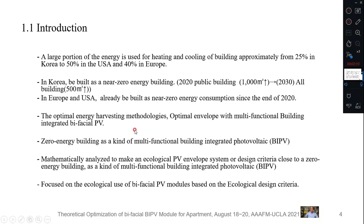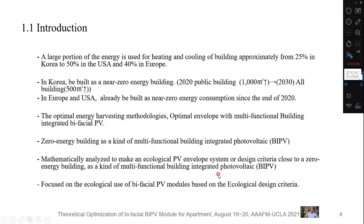The optimal energy harvesting methodologies — optimal envelope with multifunctional building-integrated bifacial PV systems — will be researched and simulated. This research will discuss zero energy buildings as a kind of multifunctional building-integrated photovoltaic system, and will be mathematically analyzed to make an ecological PV envelope system or design criteria close to a zero energy building. This research is focused on the ecological use of bifacial PV modules based on ecological design criteria.